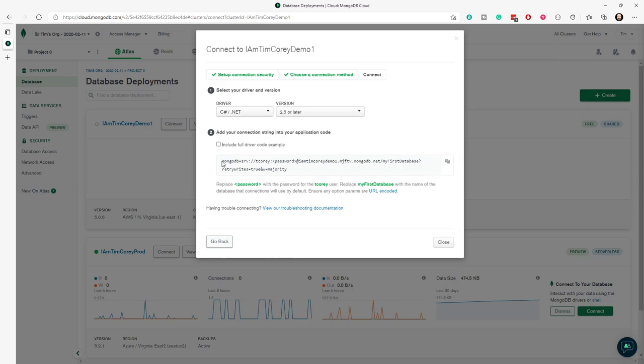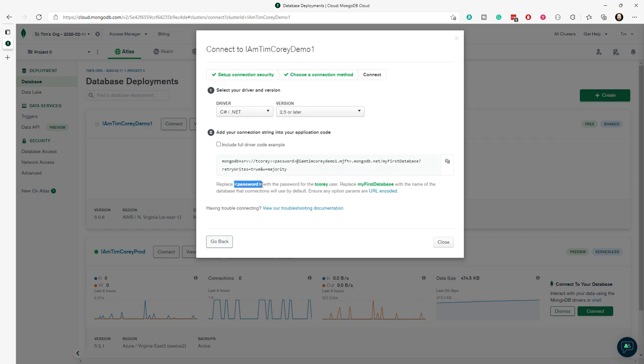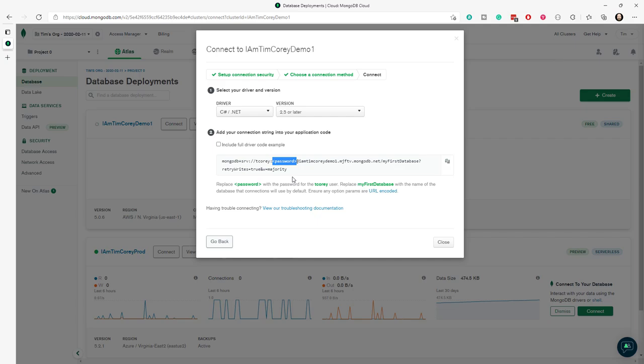This gives you the full connection string to your database minus two parts. And that's where you have to read down here where it says, replace the password in angle brackets with the password to a T core user. It's not giving you the password here. That's for safety and security reasons. It doesn't even know what the password is. You have to know what the password is to your Atlas cluster.